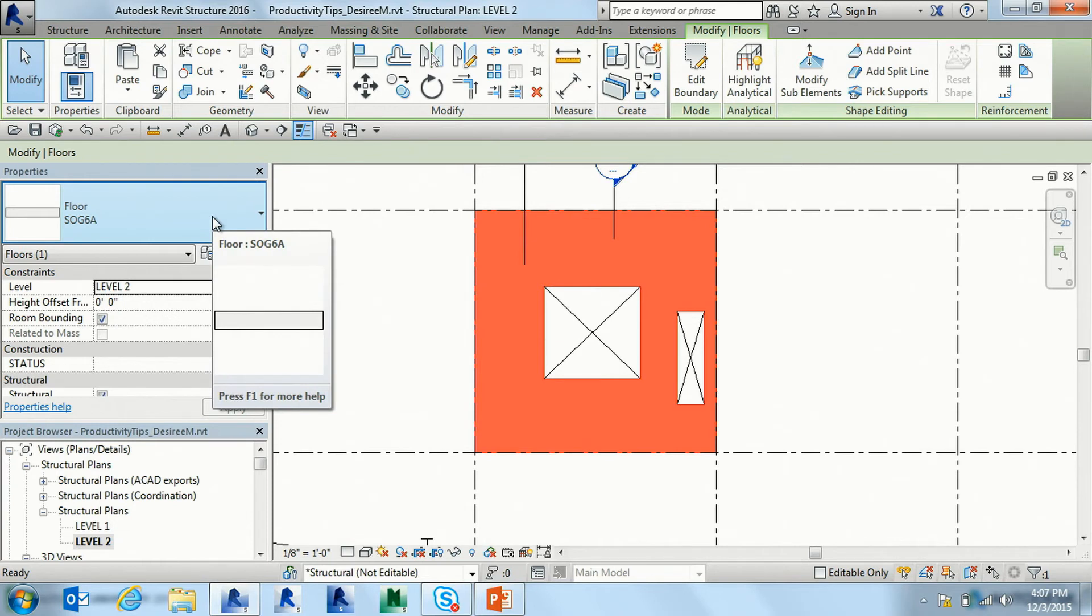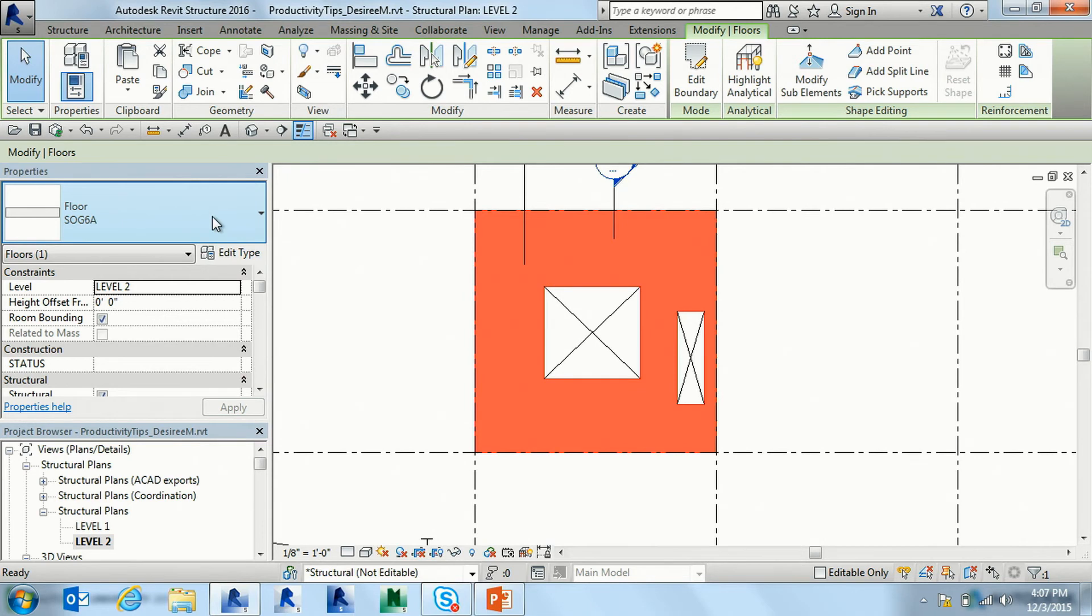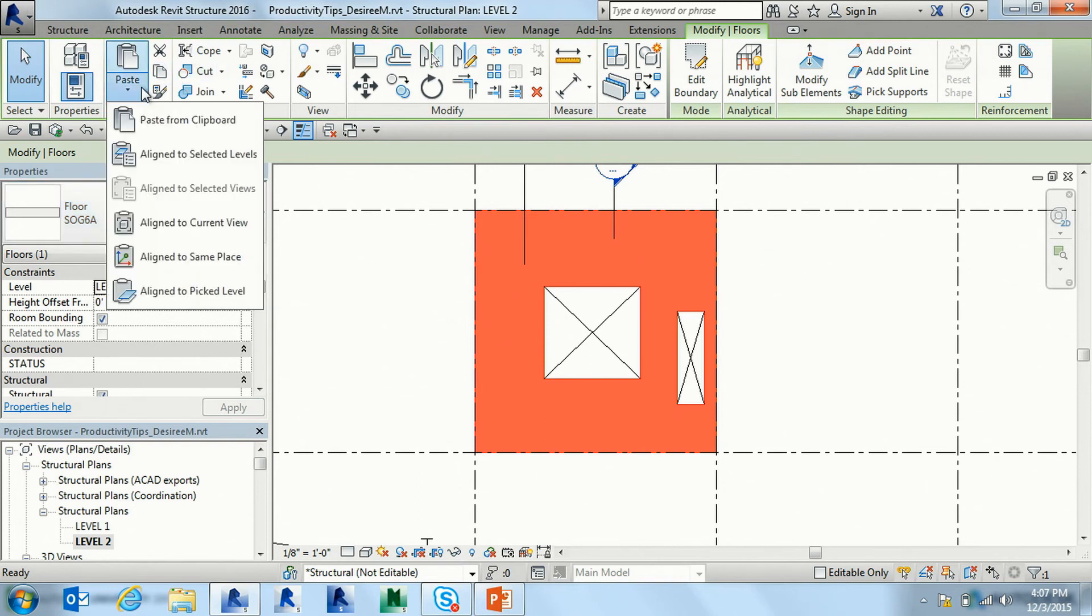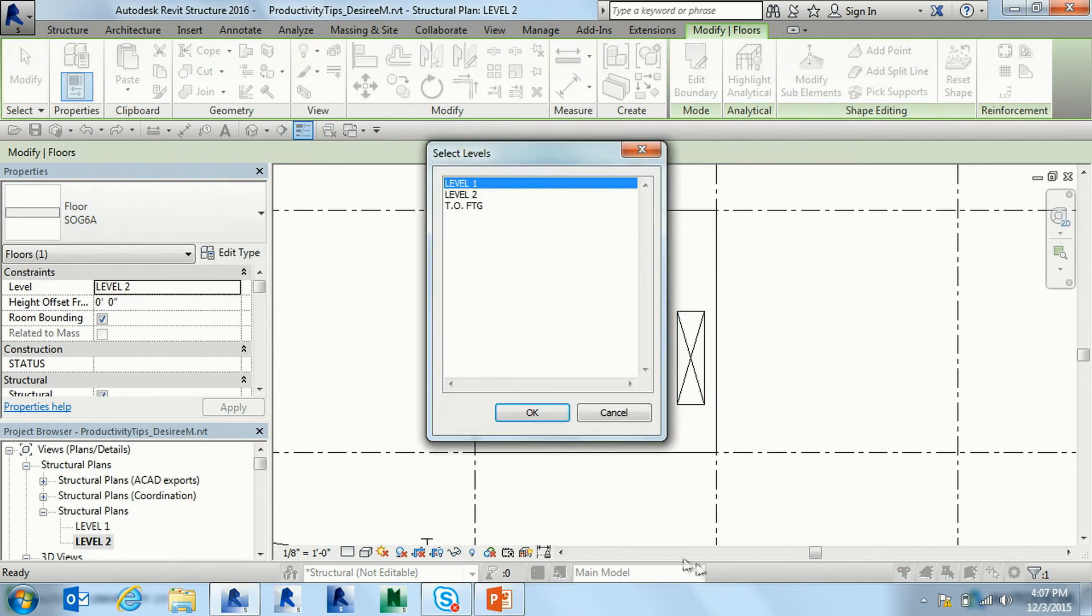I like this for repetitive buildings, right? So you can model all your floor framing and your floors, select everything, and copy it up a whole bunch of levels. In that case you can say paste aligned to selected levels, and you can pick in the list and hold down control and pick all of them, and you just build your building.